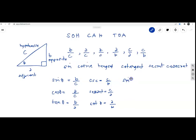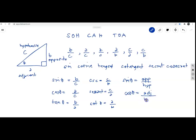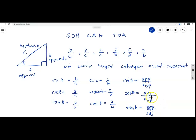Using the side names: sine theta equals opposite over hypotenuse (SOH), cosine theta equals adjacent over hypotenuse (CAH), and tangent theta equals opposite over adjacent (TOA). These are the trigonometric identities — sine, cosine, tangent, secant, cosecant, and cotangent — that we need to remember.